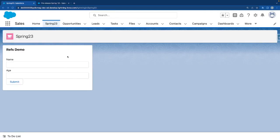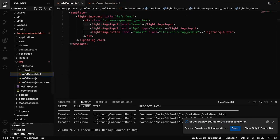Now our form is ready. Let's talk about refs. As I mentioned, refs is a way by which we can query a DOM element. A DOM is a Document Object Model — every component sits on a DOM. So if I need a reference to the name field or the age field, up until now we were using this.template.querySelector. Now we have a better way called refs. Let's see how we can get the reference of an element.